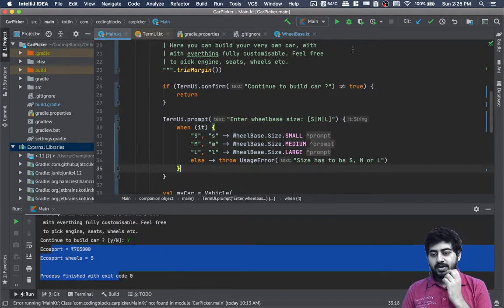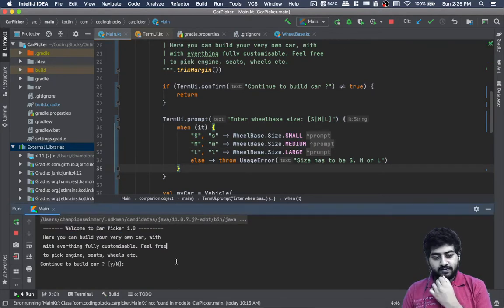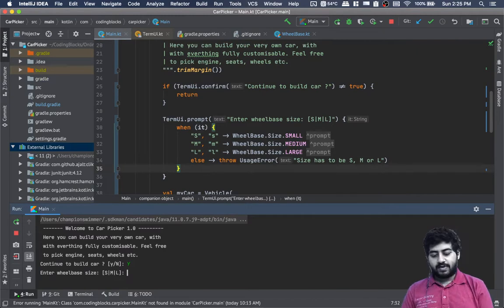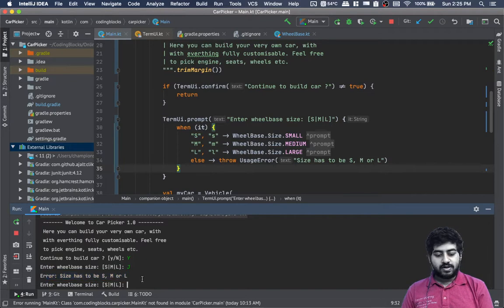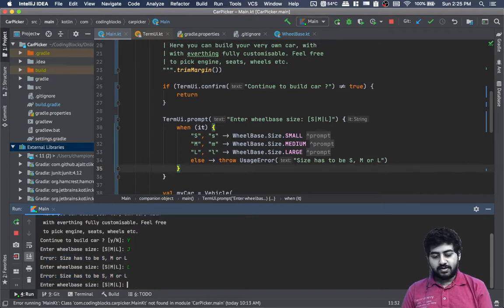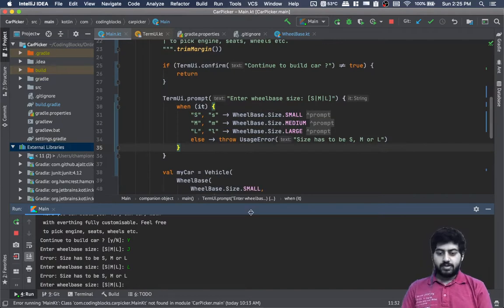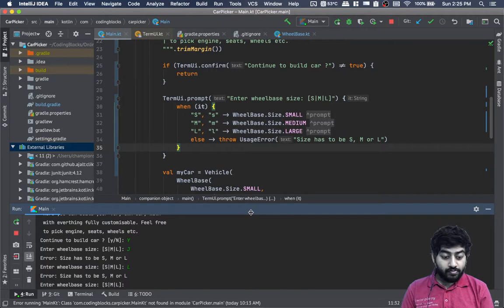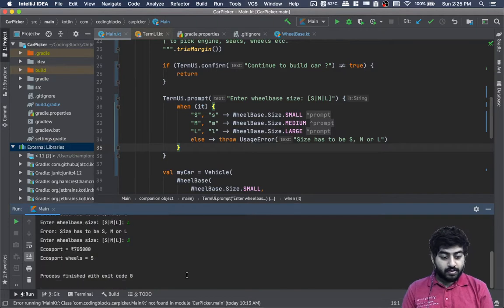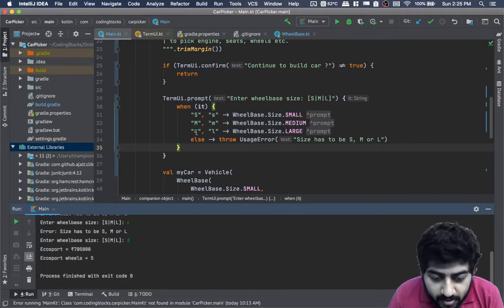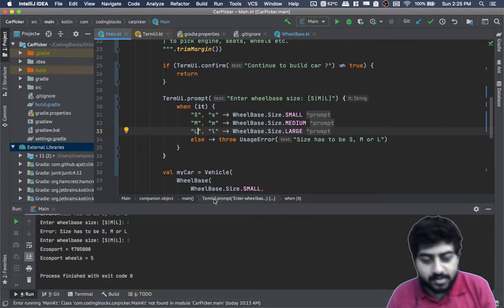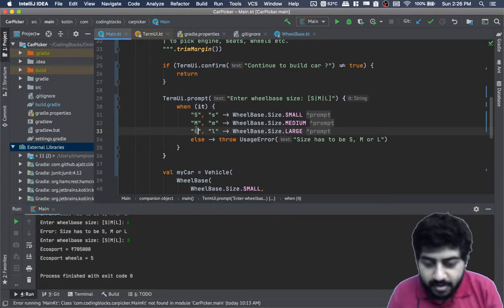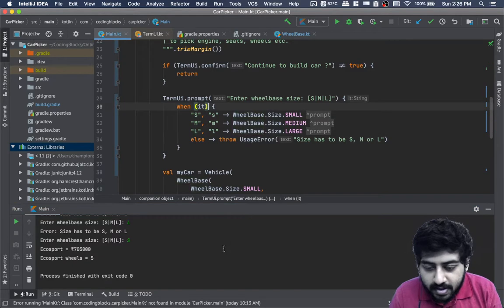Let's see how that goes. If I continue to build a car - yes. Enter wheelbase size S, M, or L. If I enter 'J', then it shows error: 'size has to be S, M, or L'. If I enter 'L', it takes it. There seems to be some problem with capital L.